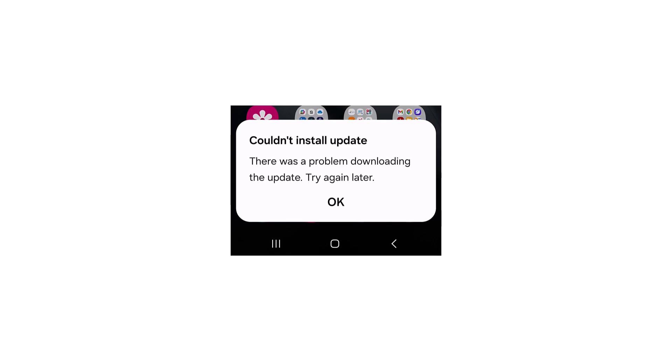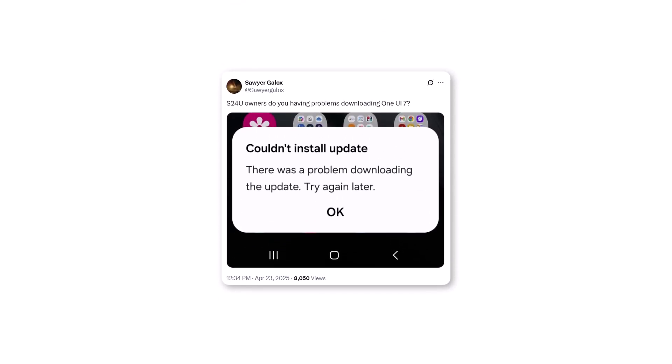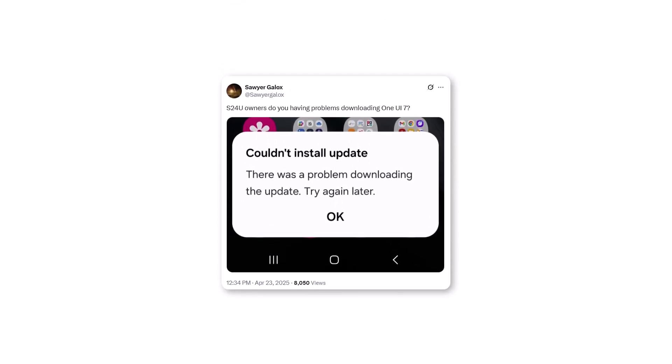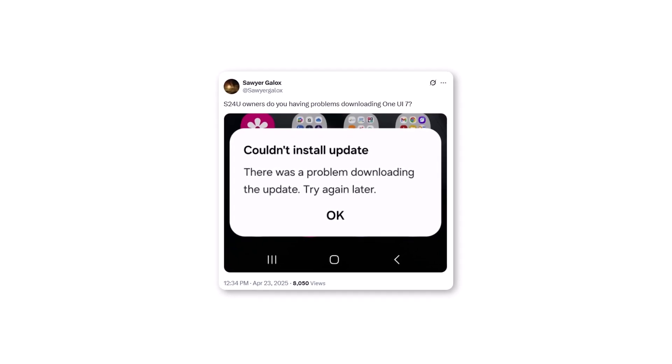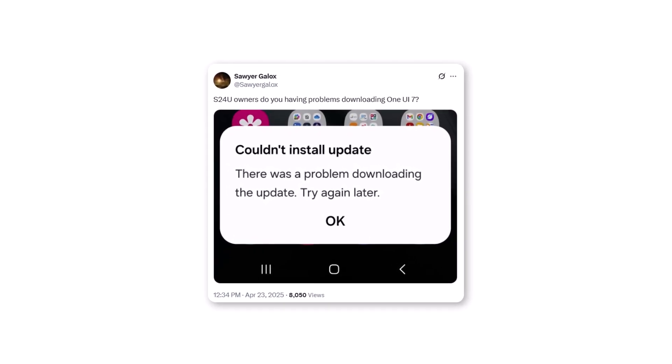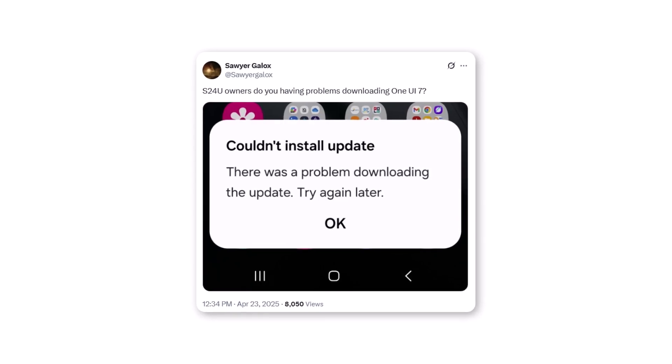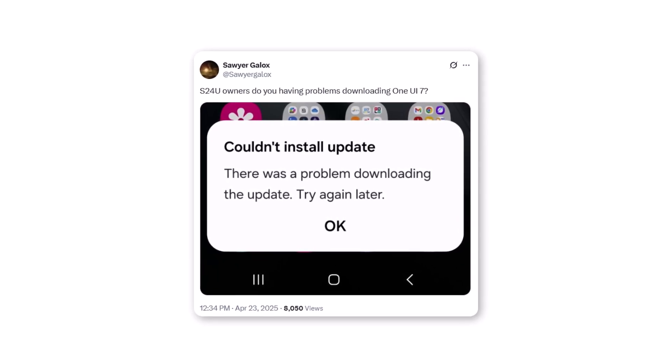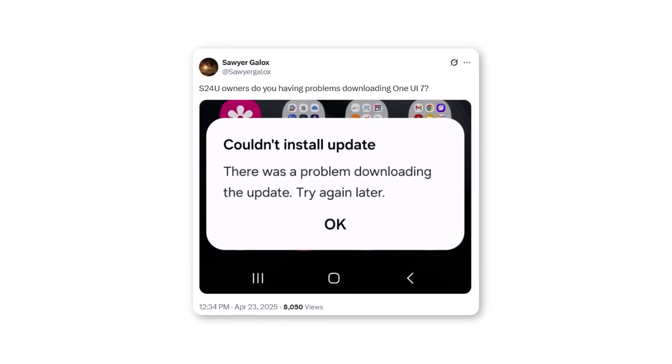X user Sawyer Galox even shared a screenshot that says 'Couldn't install update. There was a problem downloading the update. Try again later.' And it's not just him—other users on X shared the same problem.